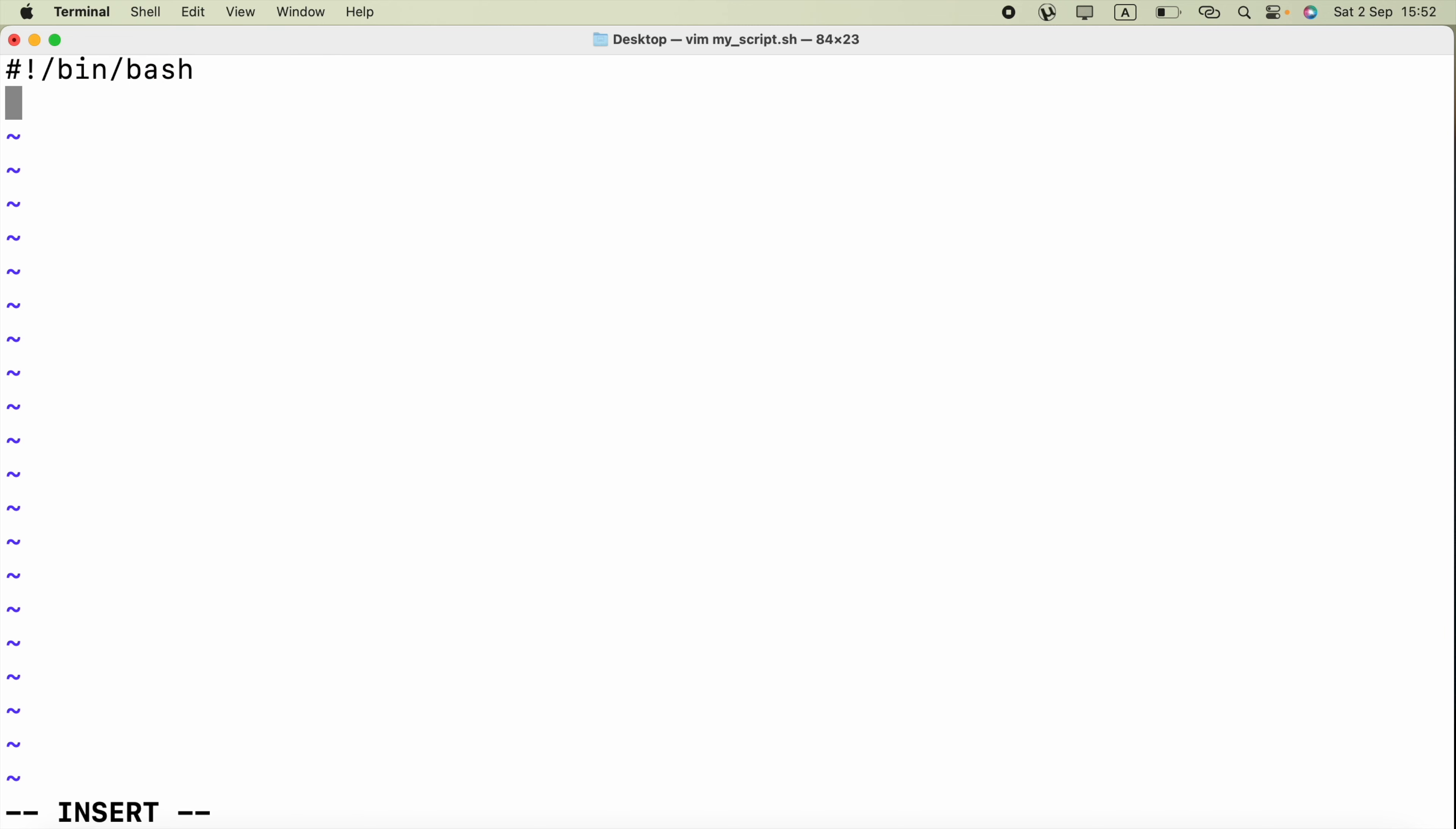After that directive we can go ahead and provide the command. For example, echo. I can enter double quotes and say hello world. Now we are going to save this file.